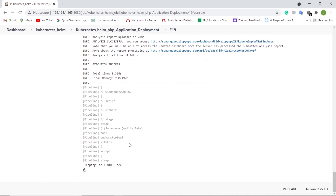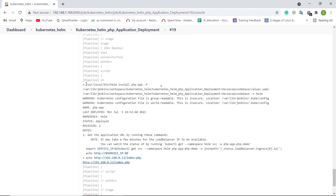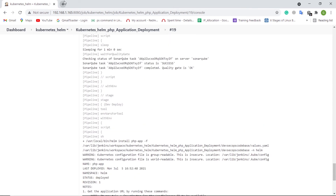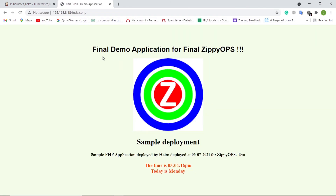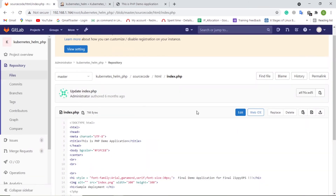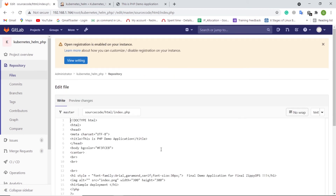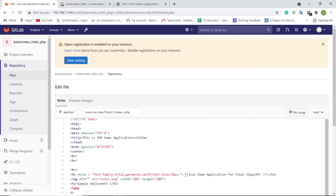Now the deployment has been completed. Let us check the load balancer IP address for the application. We can access this load balancer IP address in the browser — this is the PHP application that was deployed on the on-prem Kubernetes cluster. Let us see the continuous integration and continuous deployment in action. As a developer, let me make a visible change in the source code via GitLab UI and see how the changes are automatically deployed into the servers.